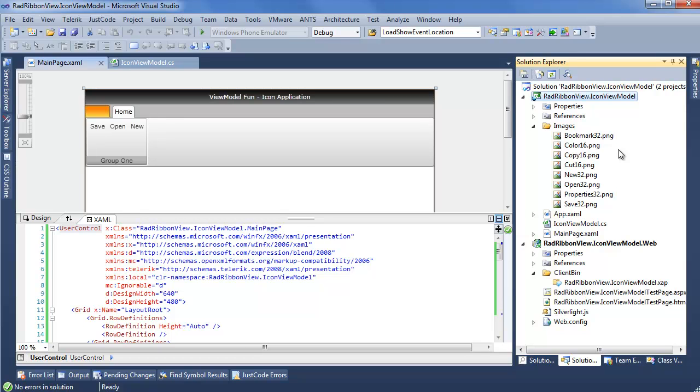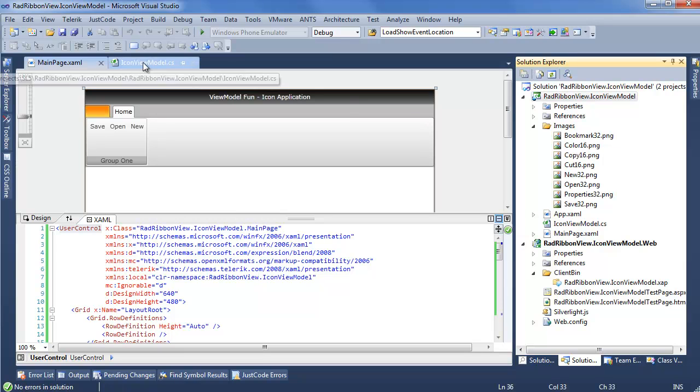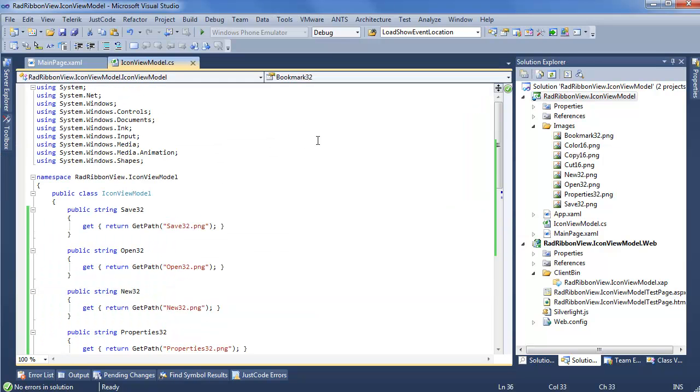But of course, we're going to need some way to actually display these icons where we need them in the ribbon view, and anywhere else, like in a drop down menu. So for this, we have the icon view model. Taking a quick look at the icon view model, it's actually a pretty simple implementation.